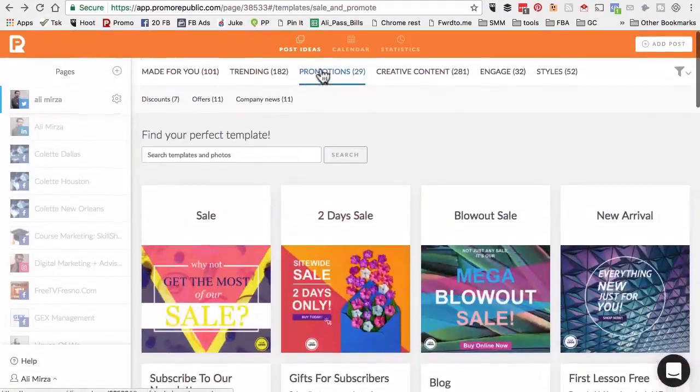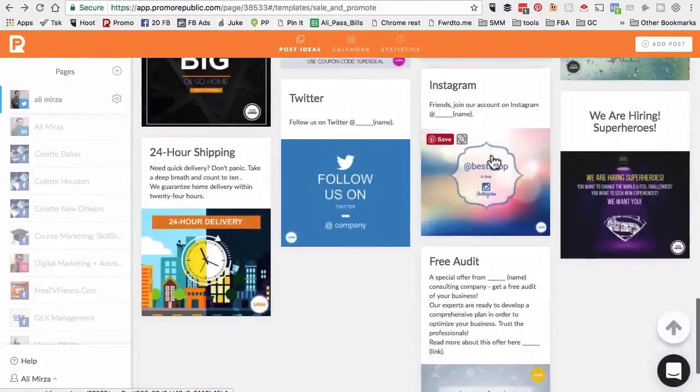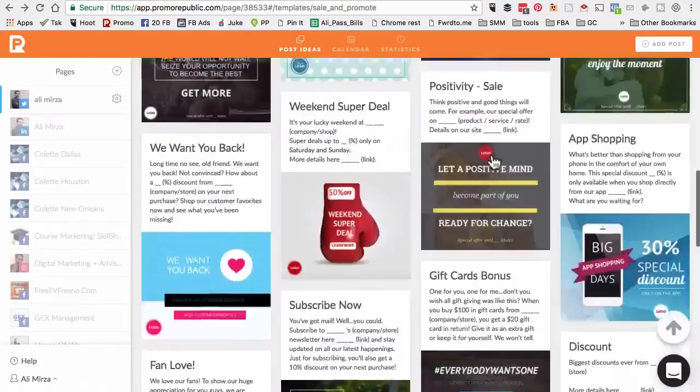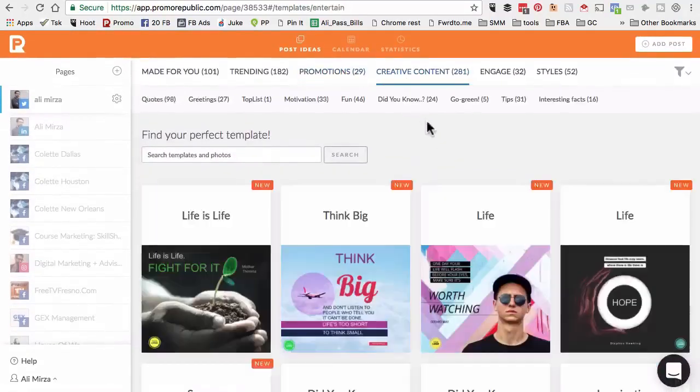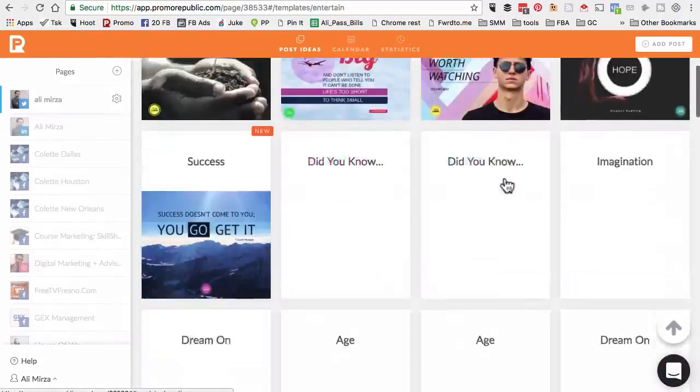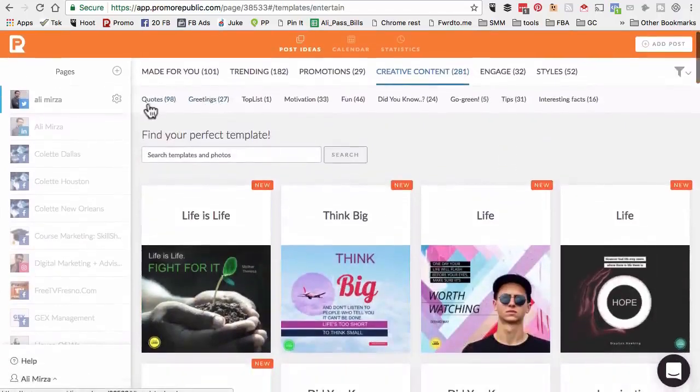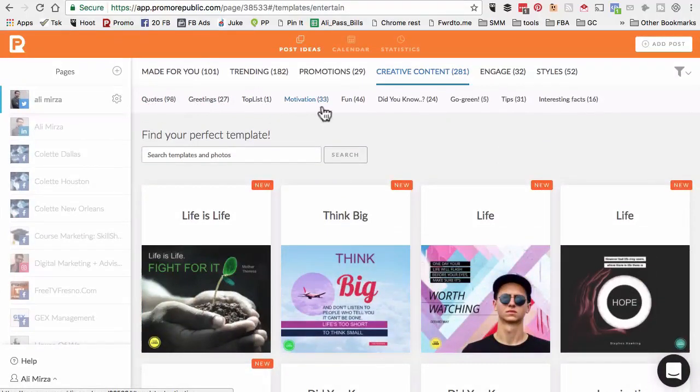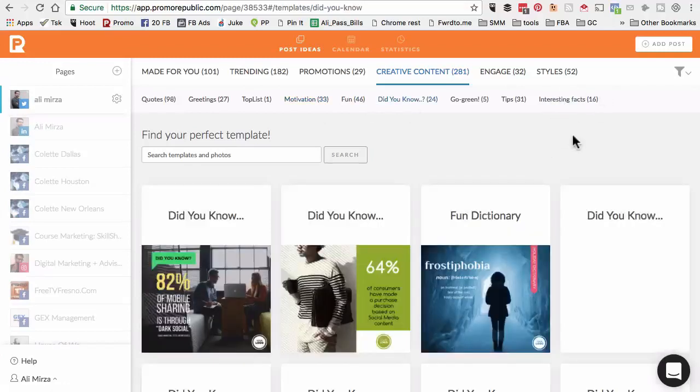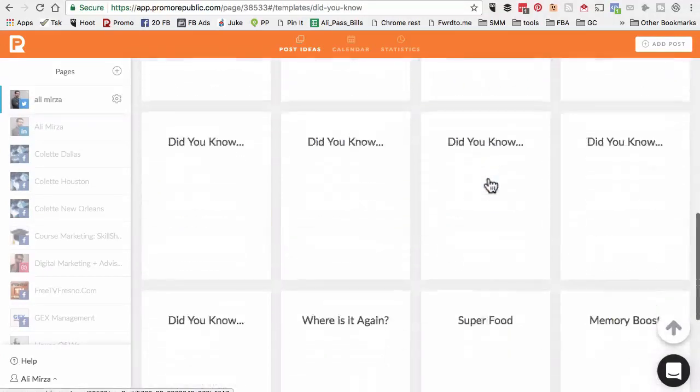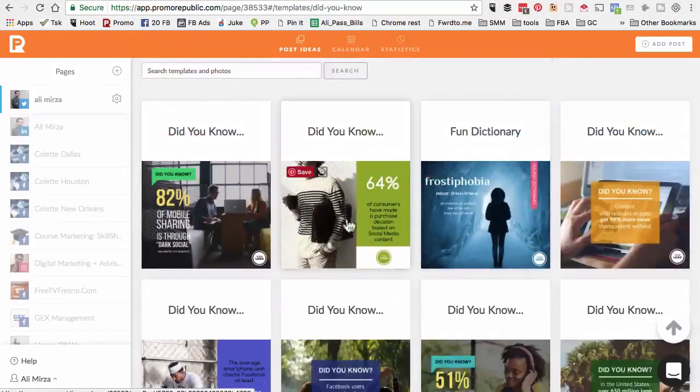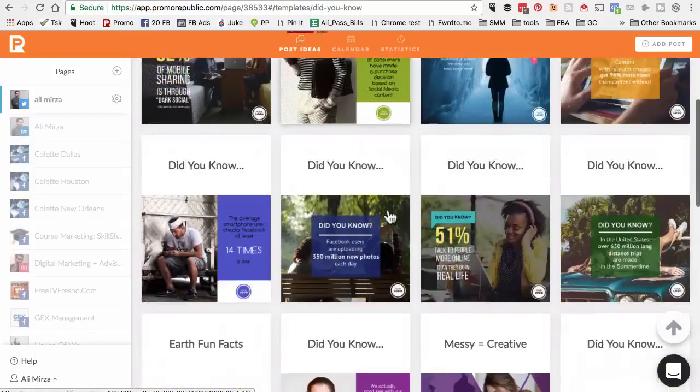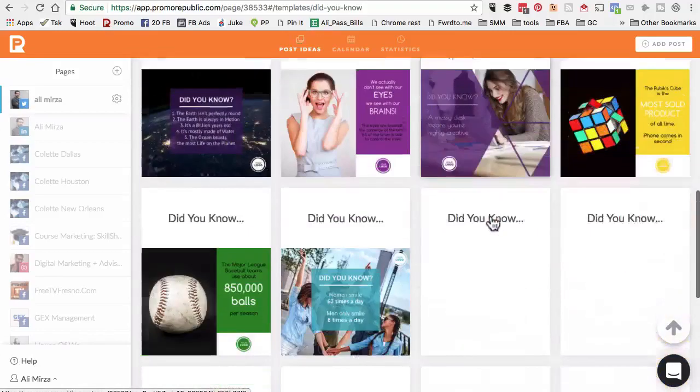This tab was promotion. There's a lot of templates that you can play with. The next one is creative content. This is one of my favorite sections inside this tool. This is where you will find quotes, motivation, fun, did you know, interesting facts. There's a lot of creative content that applies to several different niches or industries.